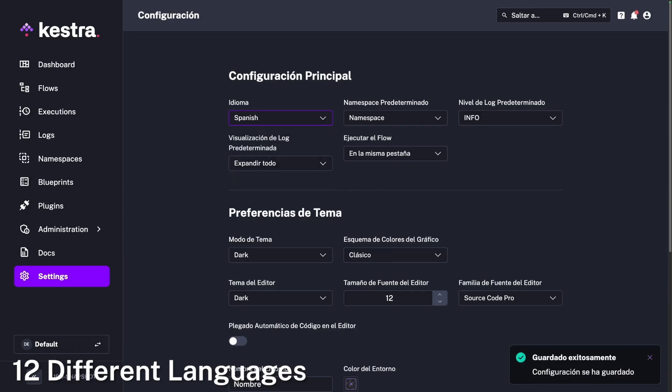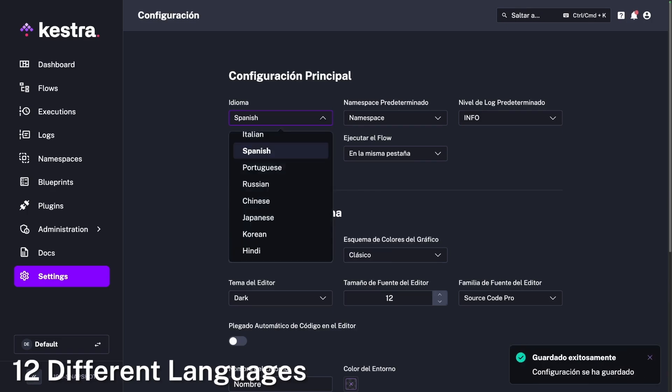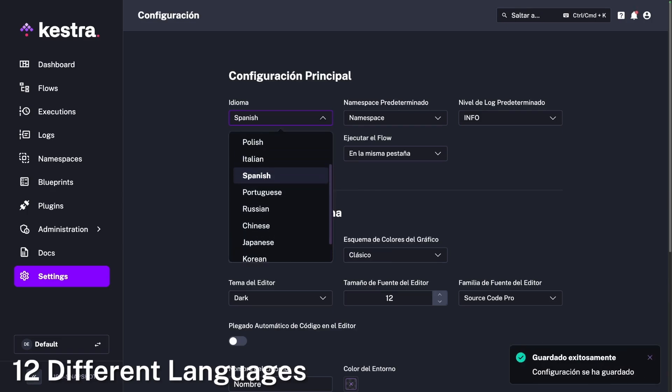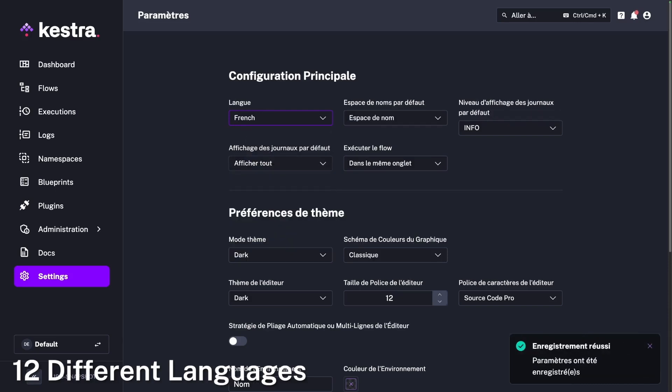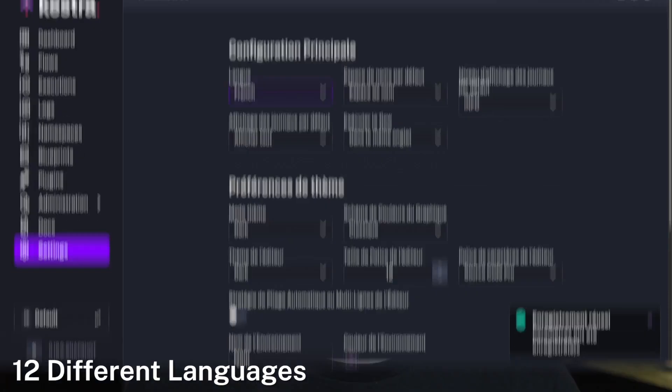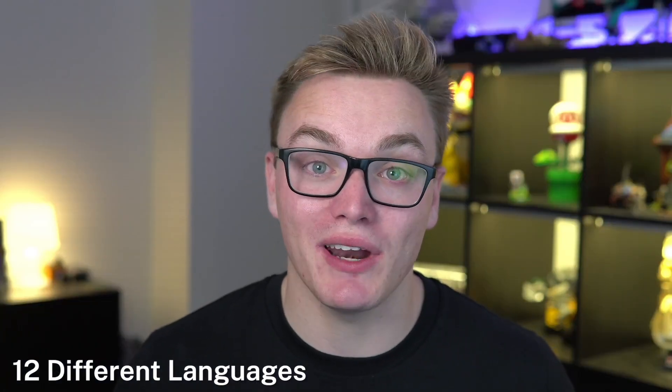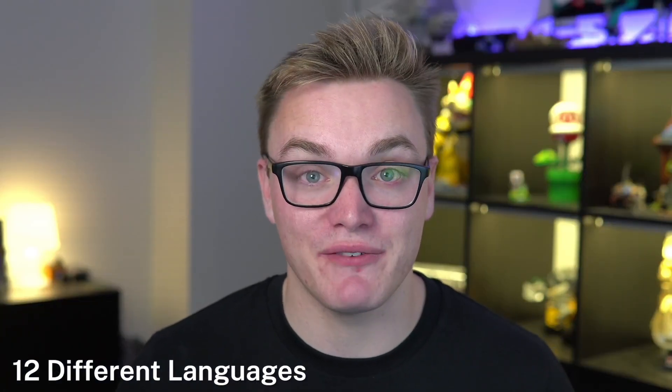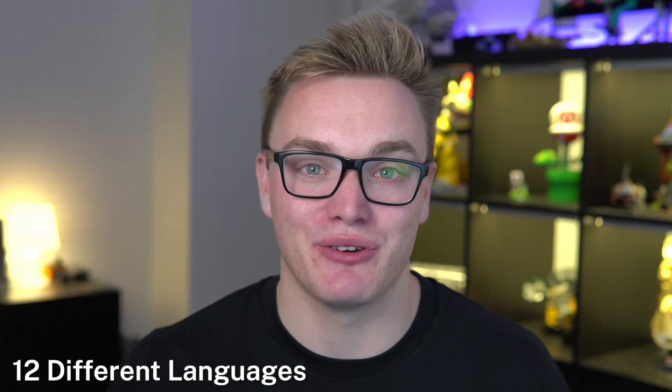This includes English, French, German, Spanish, and many more. The full list is available on the website, and if you want to contribute more languages to the platform, pull requests are very welcome.